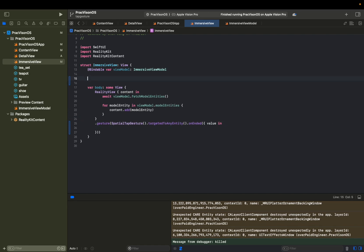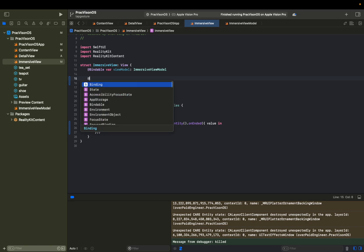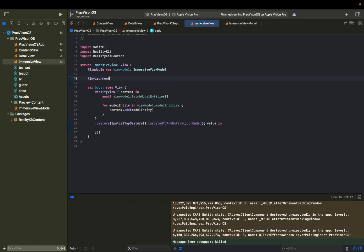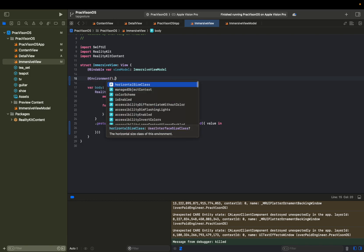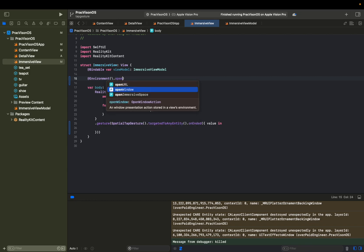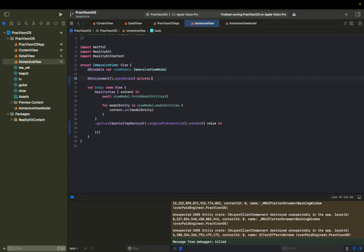And we still need to set up how to open this detail view from here. And then we can set that up by giving it an environment variable, environment open window, private var open window.